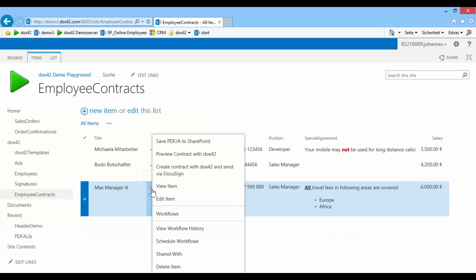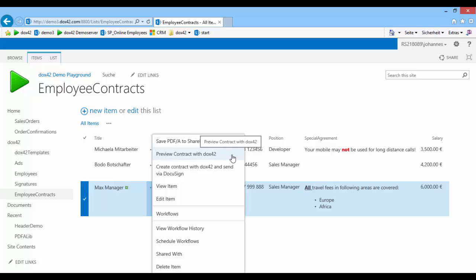In our sample, we're going to generate a document from a SharePoint list. Docs42 is independent from SharePoint, which means it can be integrated into almost any kind of application and almost any kind of data can be used for it.